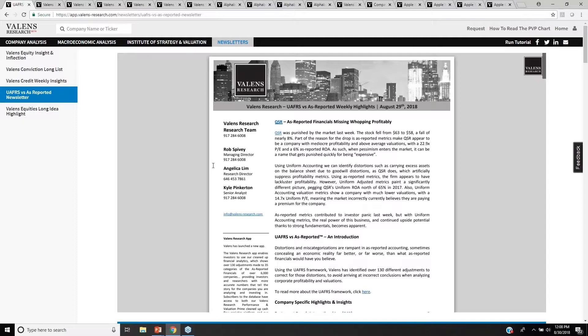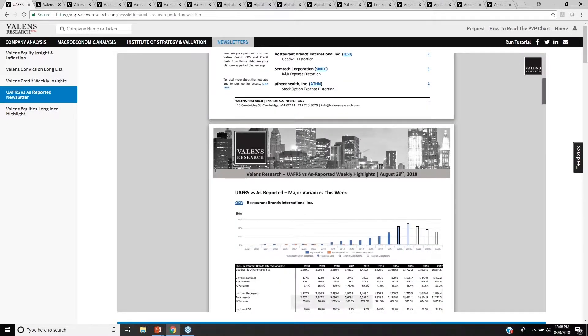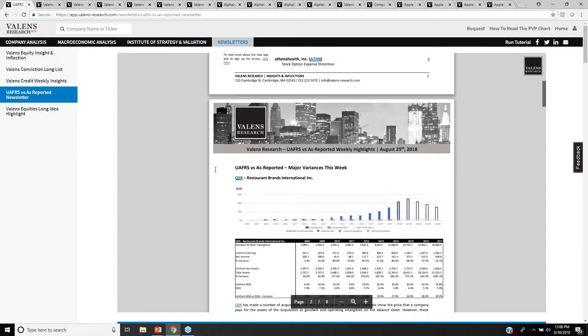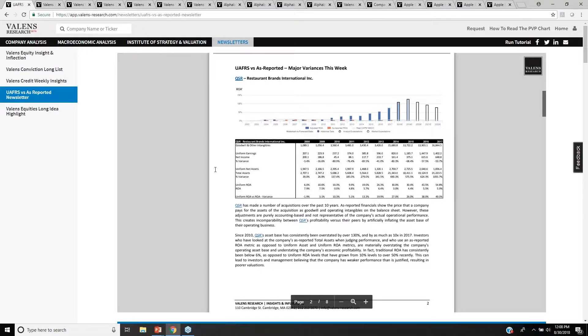This really highlights the base of what we do here at Valens, which is focusing on understanding what are the reasons why As-Reported Accounting is distorting the picture for performance for companies. We highlight each week three companies where we're seeing significant distortions using As-Reported Accounting and explaining why.